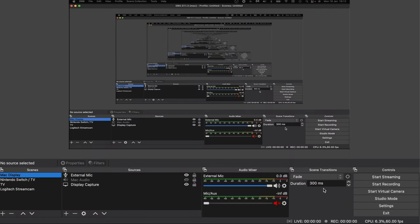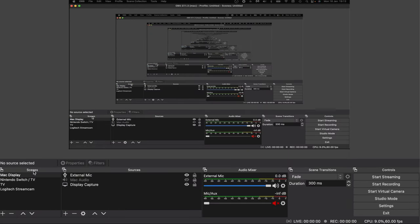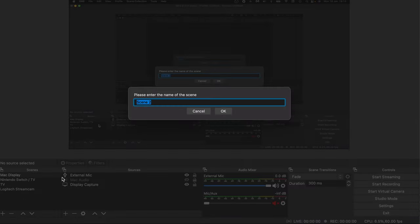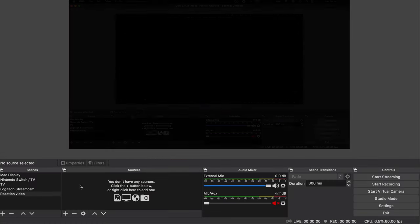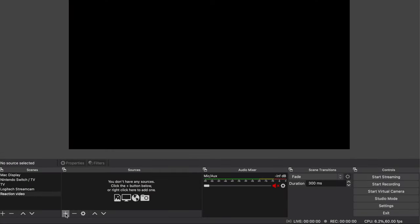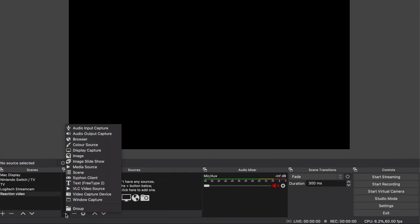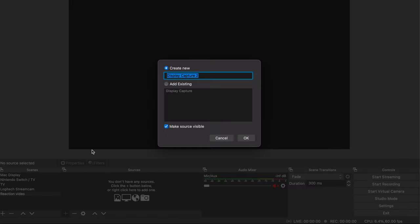So now that we've got the settings out of the way, let's get you set up so you can start recording. First create a scene and give it a relevant name. I'll go with reaction video for now. Now it's time to add some sources. Click the plus icon and select display capture which will allow you to capture your display if the name didn't give it away. Give it a name and hit ok.